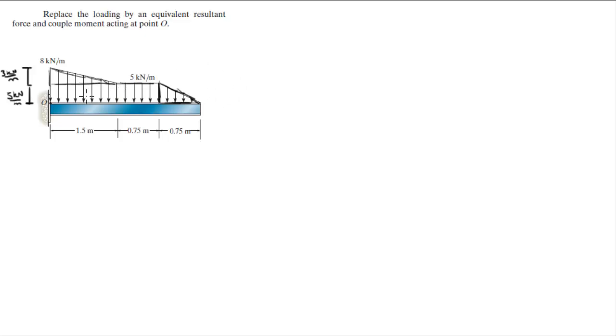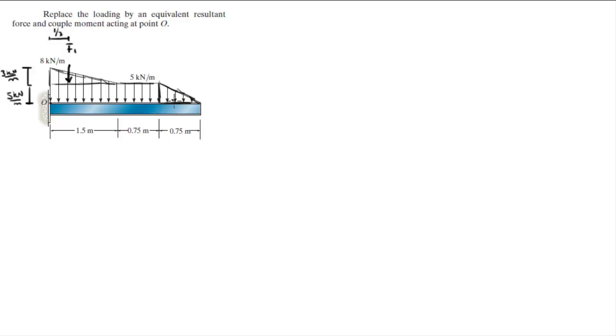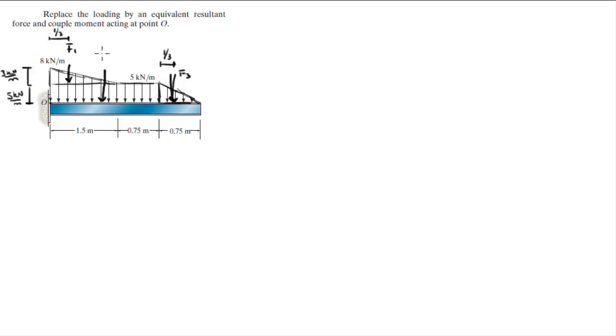Now that we have all our numbers, we know that the equivalent force of this triangular loading, let's call it F1, acts at one-third from the tall edge of the rectangle. Same thing goes for this one, one-third, let's call this one F3. The rectangular force has an equivalent force F2 acting right at half of the length of this rectangle. Let's find our lengths.